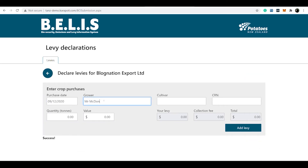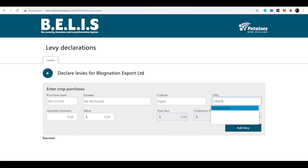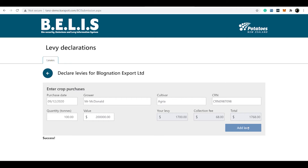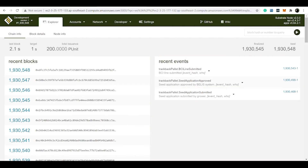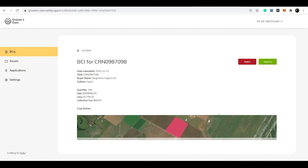It is mandatory for the buyer to report their levy to Potatoes New Zealand, which includes grower identification, purchaser, crop reference number, cultivar, quantity, and sales price. The buyer-created invoice is submitted to Potatoes New Zealand in the Ballast system for proof of levy reporting with the crop reference number, and is submitted to the TANS blockchain.